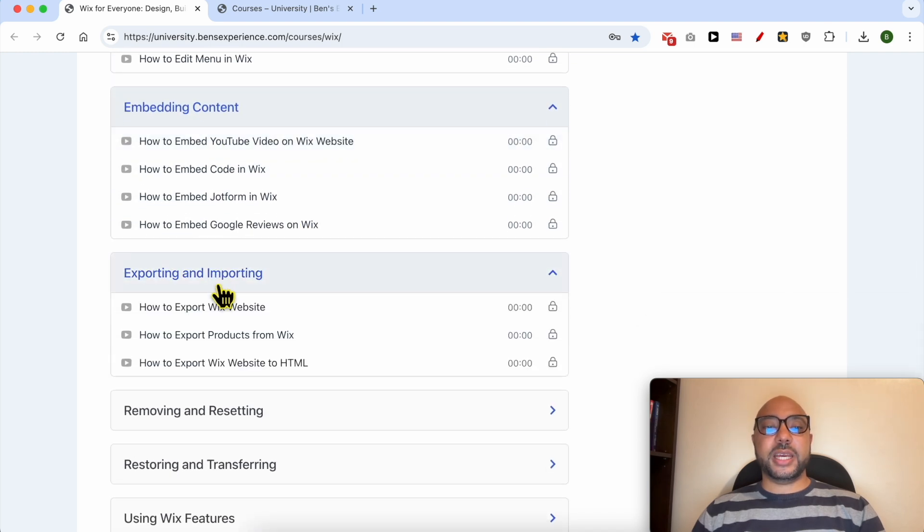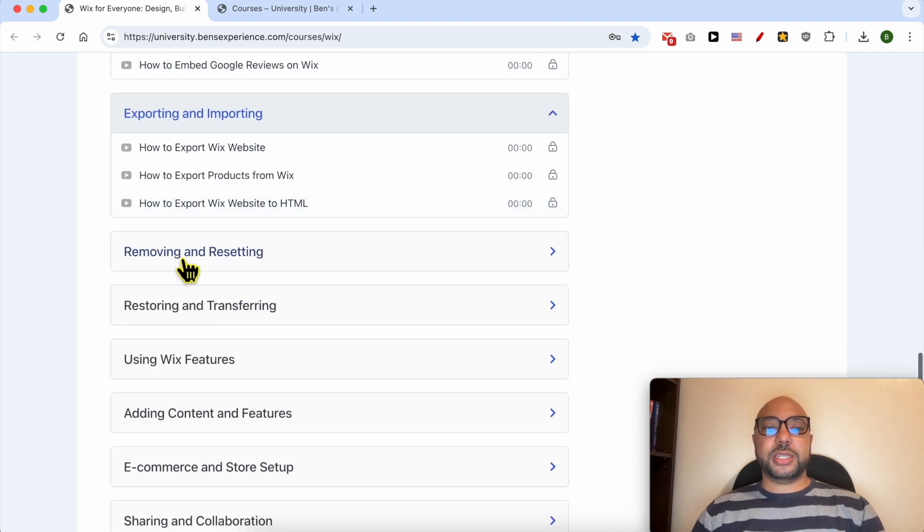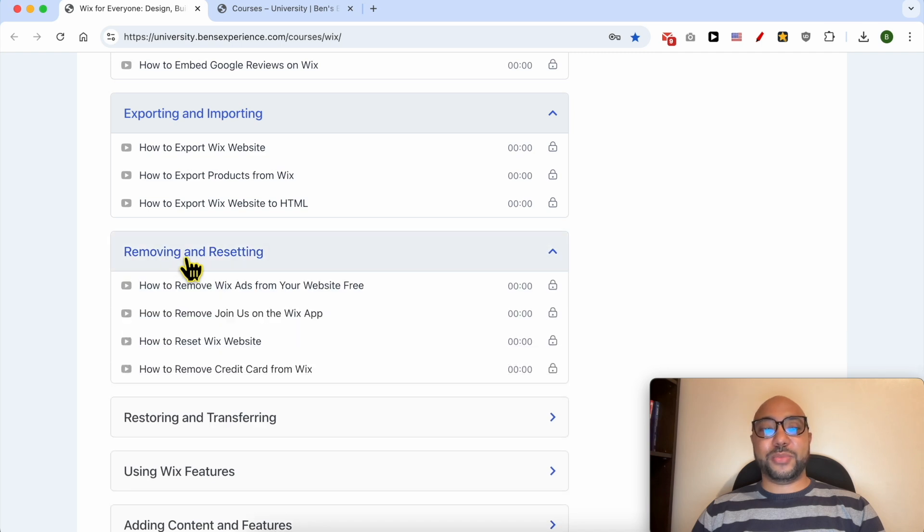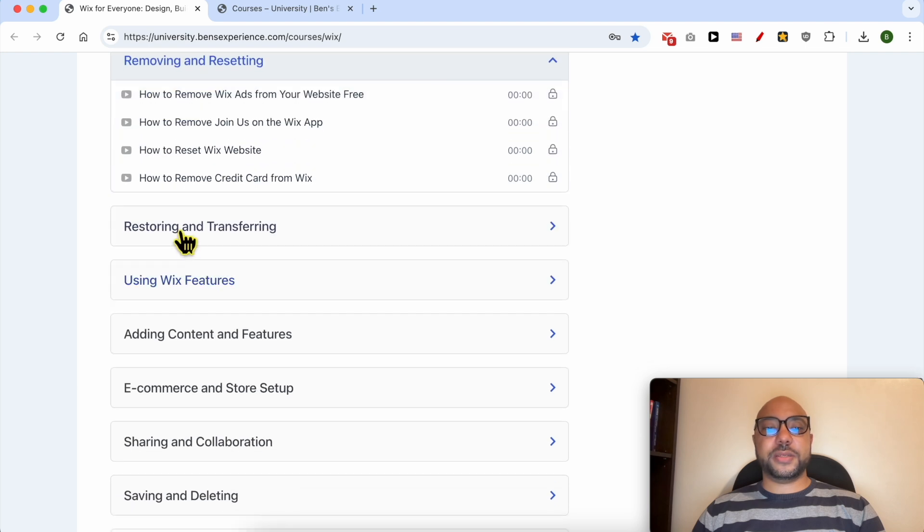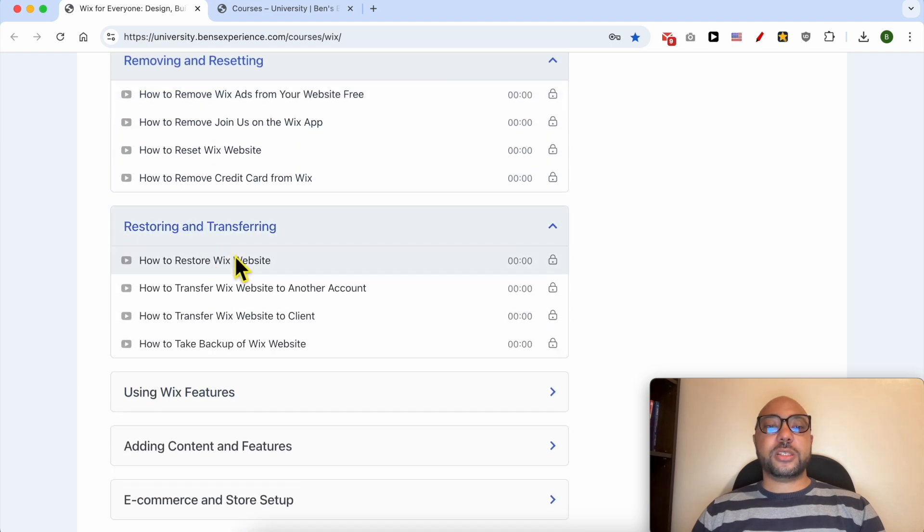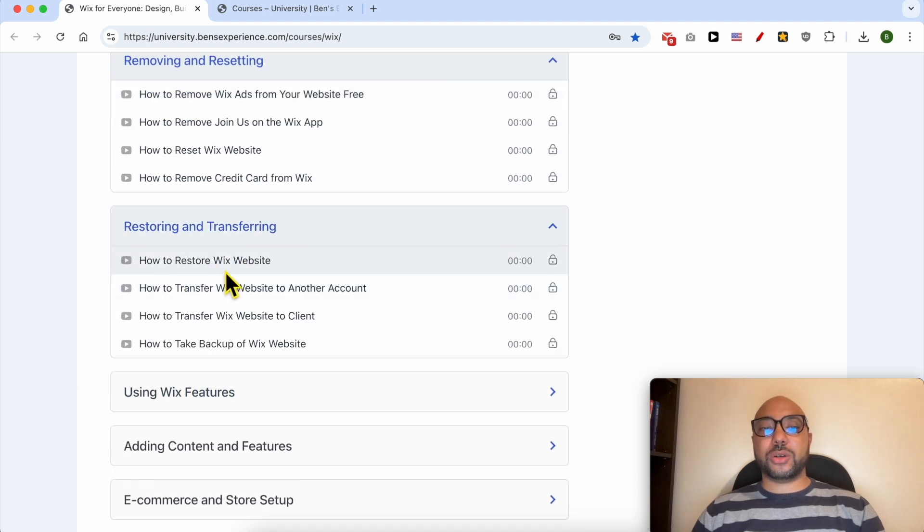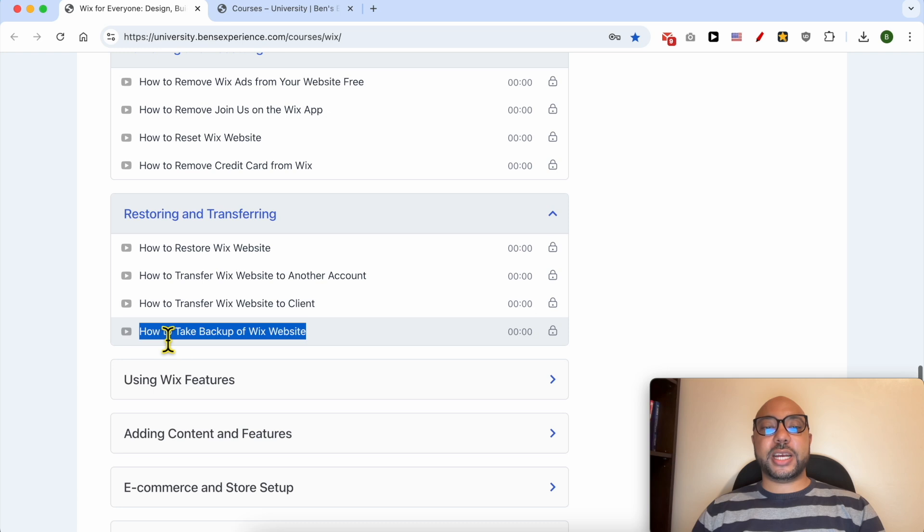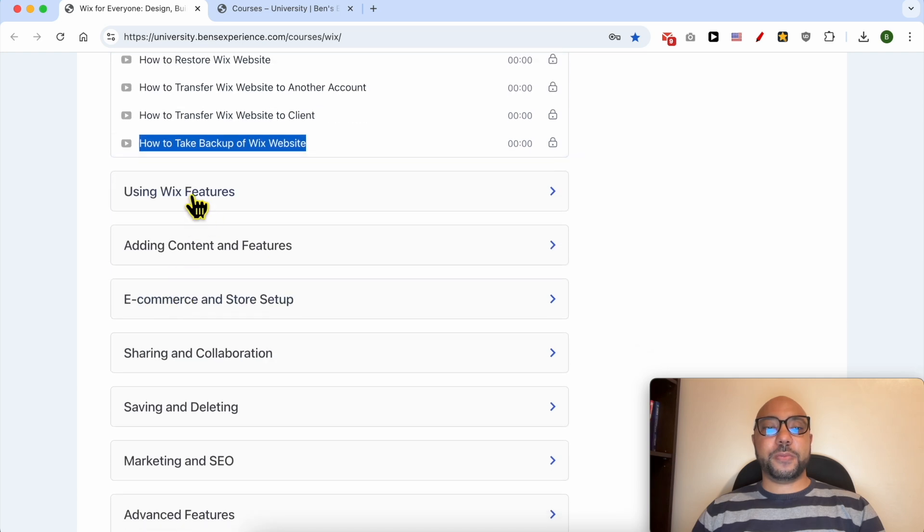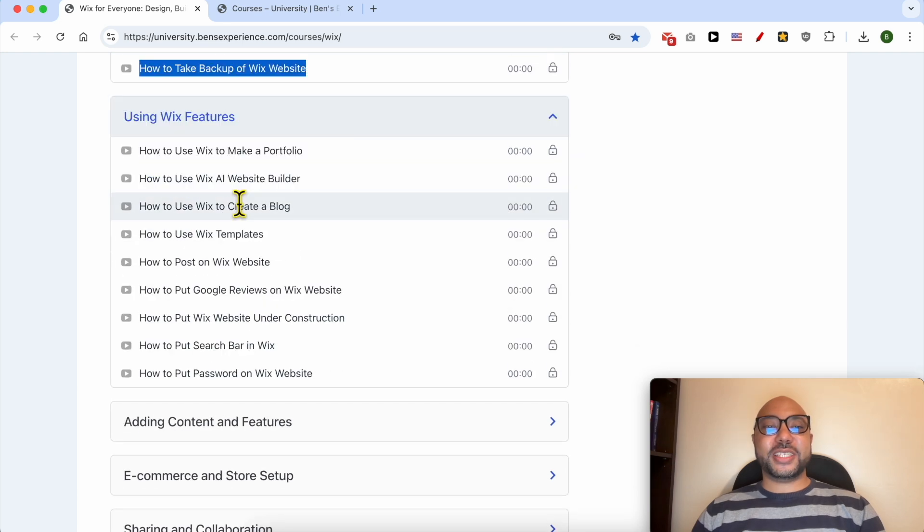Exporting and importing, removing and resetting like how to remove Wix ads from your website for free, restoring and transferring, for example how to restore a Wix website, how to take a backup.